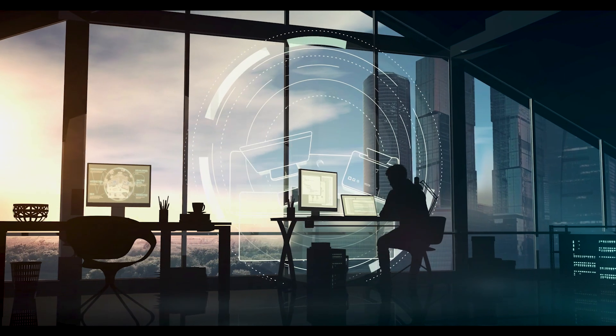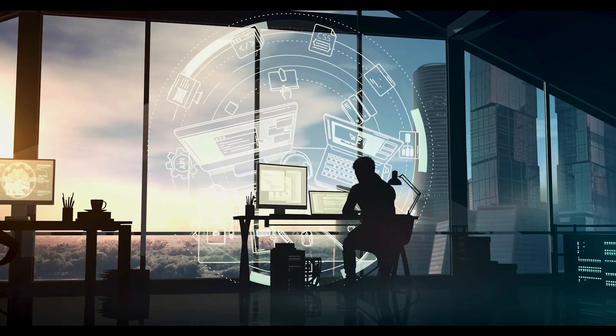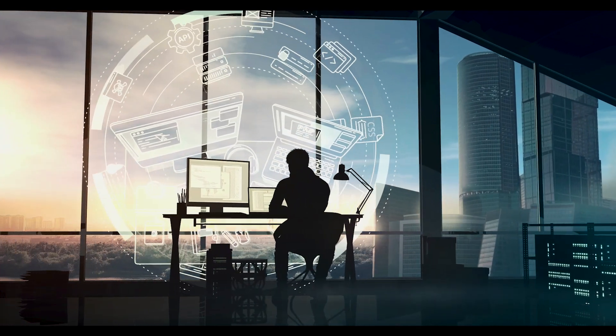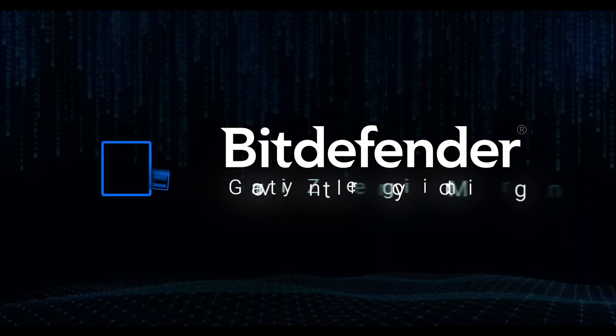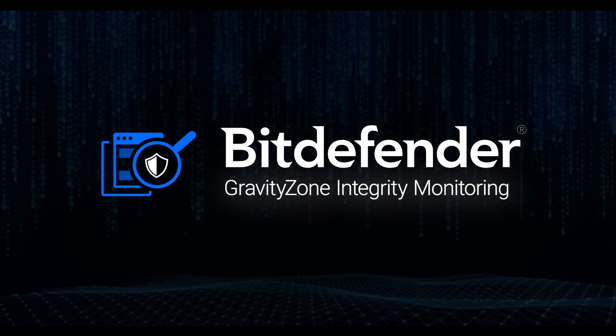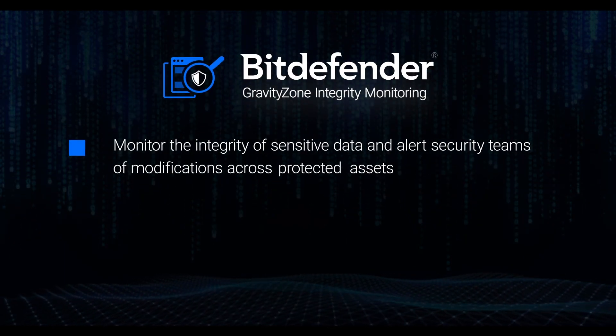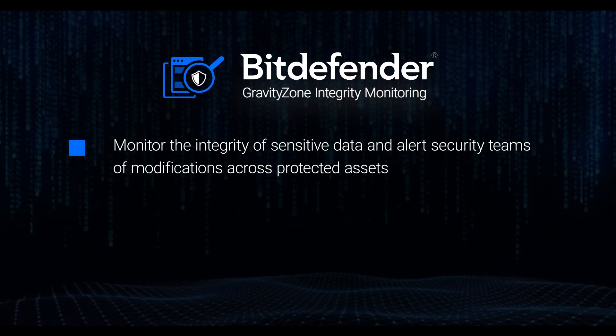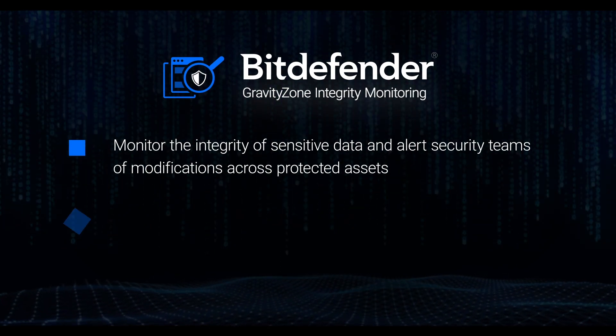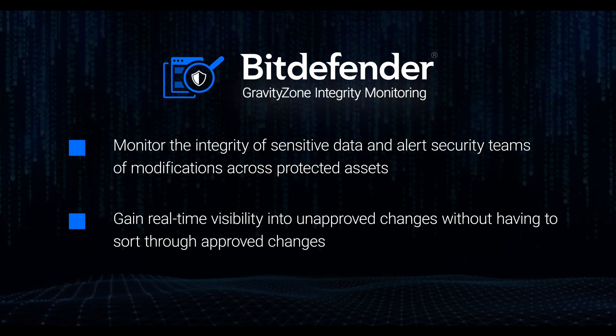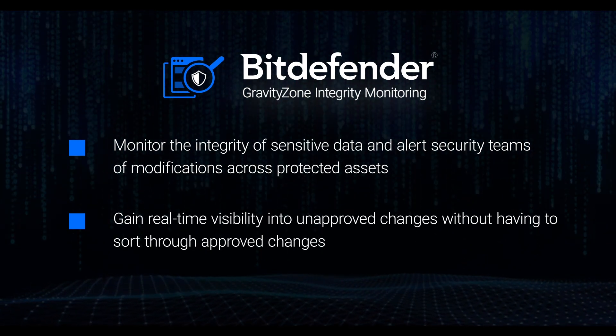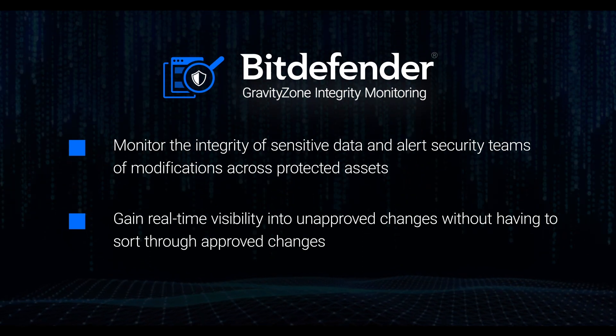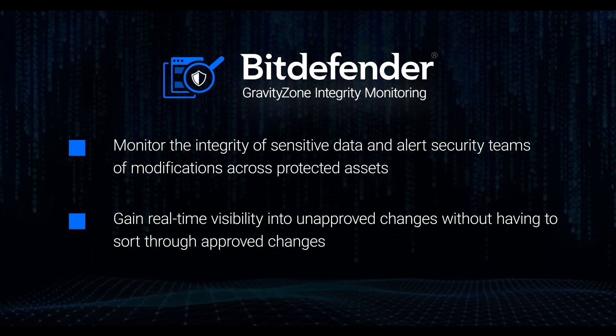In other words, an integrity monitoring point solution can create more work for your team rather than focusing on protection efforts. With Bitdefender Integrity Monitoring, you will monitor the integrity of sensitive data and alert security teams of modifications across protected assets. You will also gain real-time visibility into unapproved changes without having to sort through approved changes, so you can find and act on the most critical events.